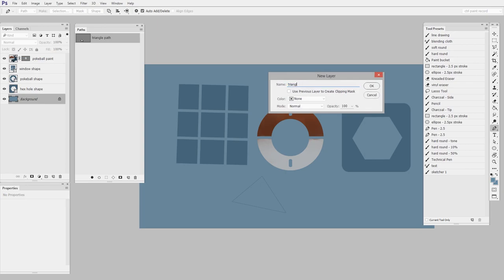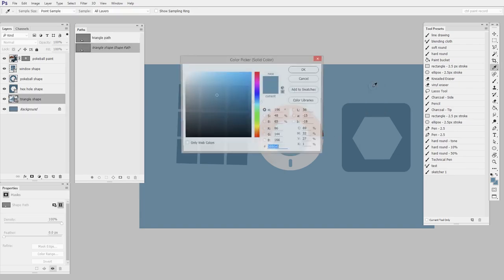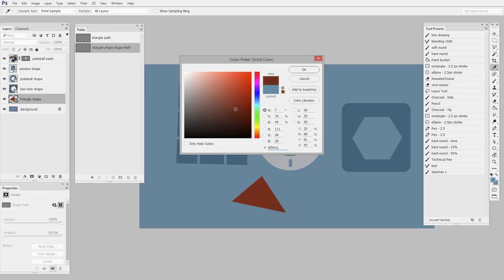We'll call it triangle shape, not a path. This time it's a shape because it's going to be in my layers palette. Say okay. And I'll pick something visible. There we go.